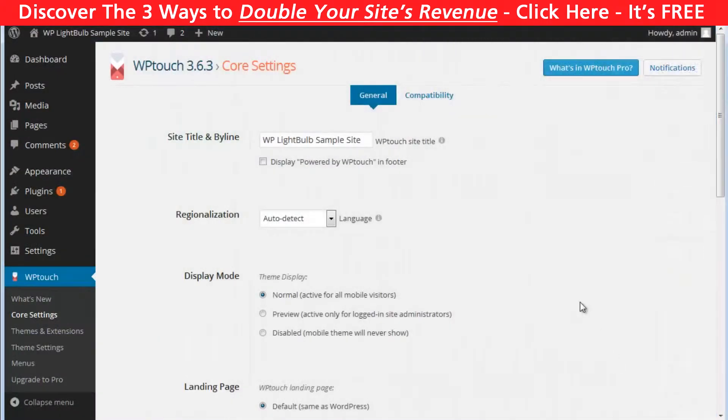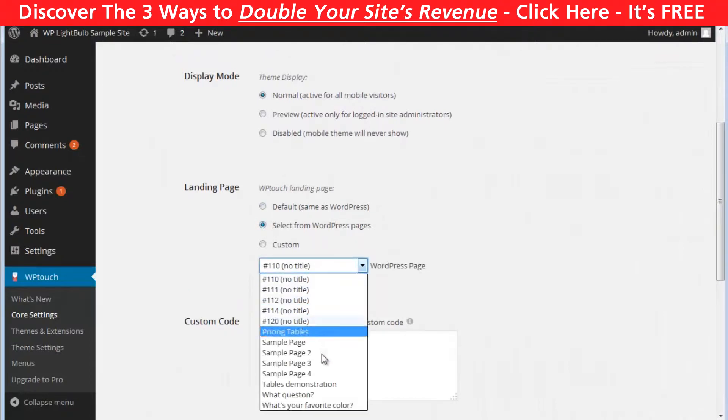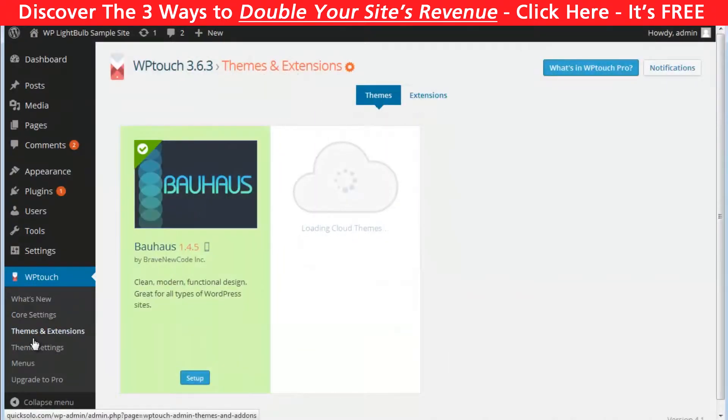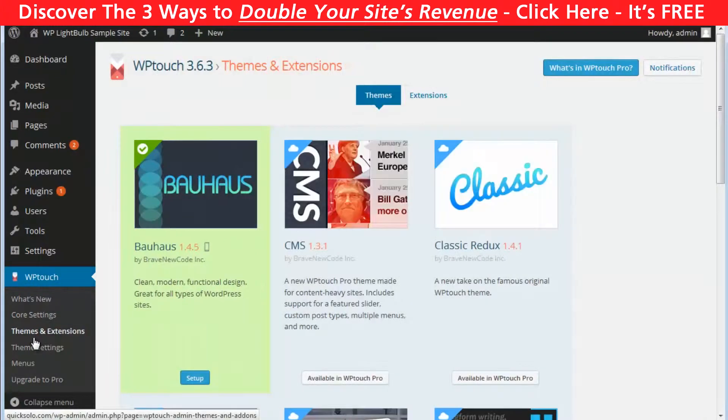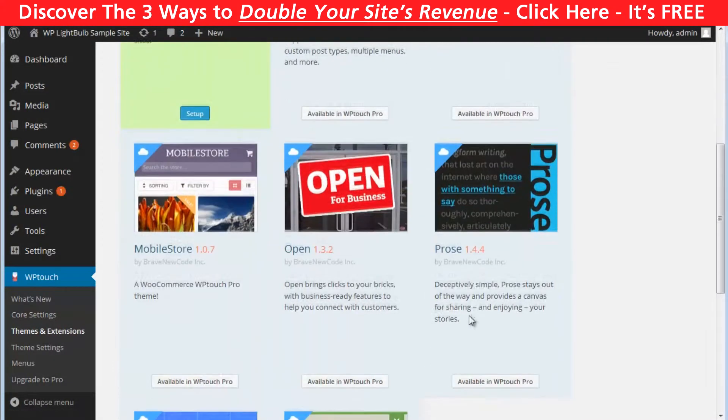In the core settings you can select different page to be the home page for your mobile visitors. When you go to themes you see that you have only one theme and if you want another one you have to purchase the pro version.